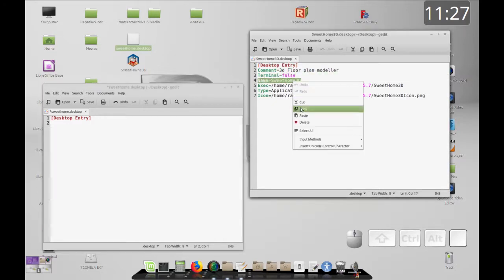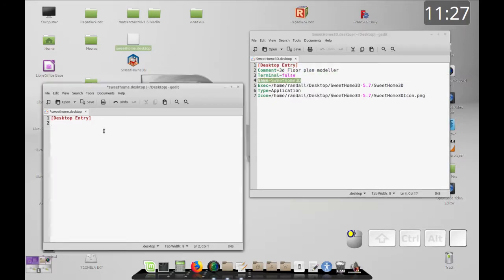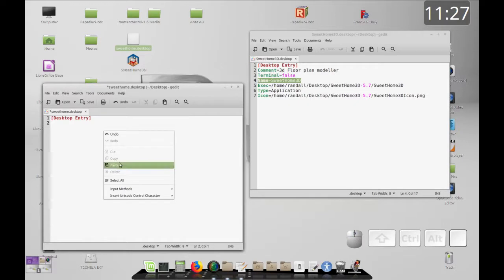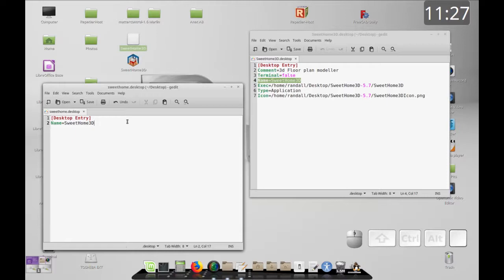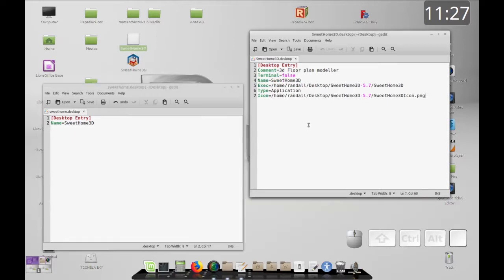The name is what appears underneath the icon. Without the name it just shows the file name, but when you add the name it'll show that instead. Let's save that and see if it updates. Now you can see it's updated to 'Sweet Home 3D'.